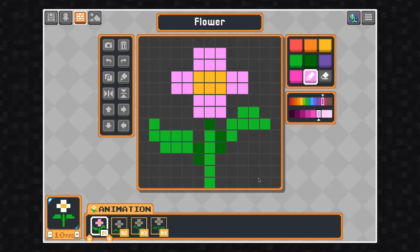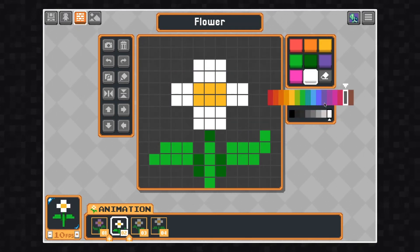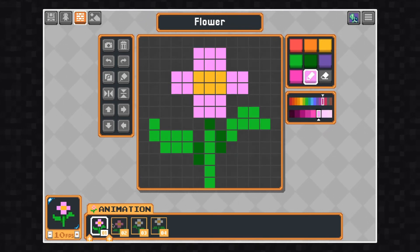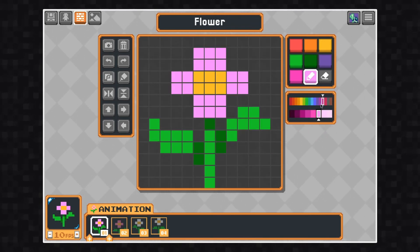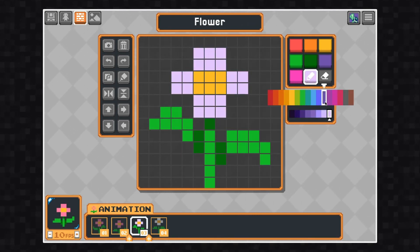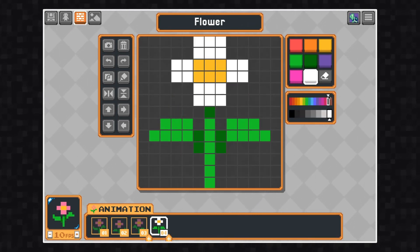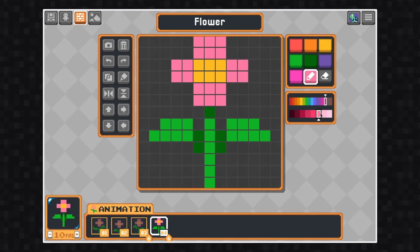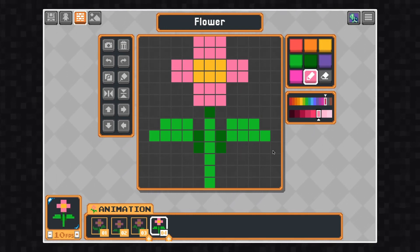If at some point while animating you decide you want to change a color on your art, you're going to have to go into each frame individually and change that specific color. In this case, I decided I want my white flower to be pink, so I have to go into each of my four frames and change that color to the pink that I want.